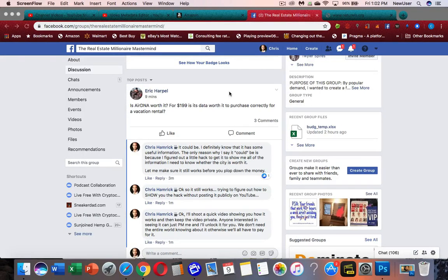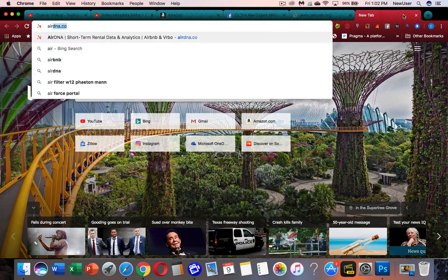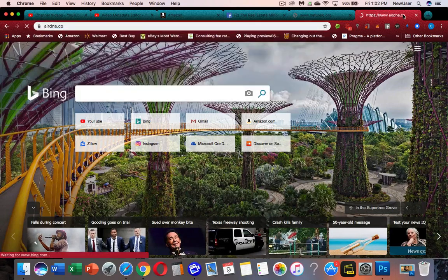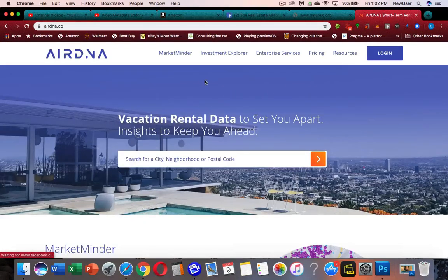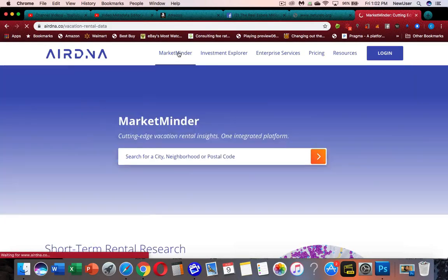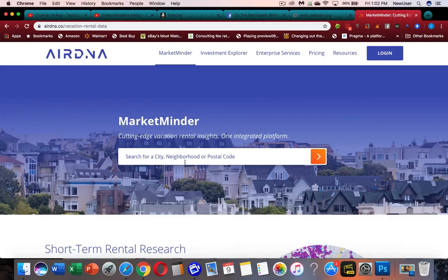Alright Eric, that was a real good question, so here's what I want to show you. I'm going to go to AirDNA on my Chrome browser and you'll see what happens when I actually try to get pricing information. I'll go to Market Minder — that's what you want to go to.